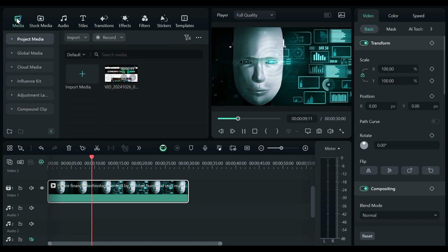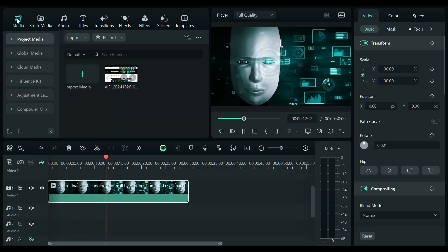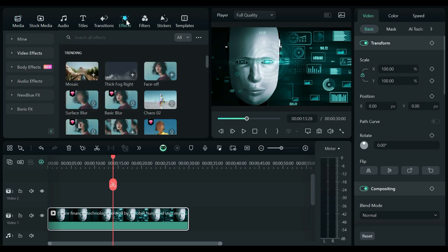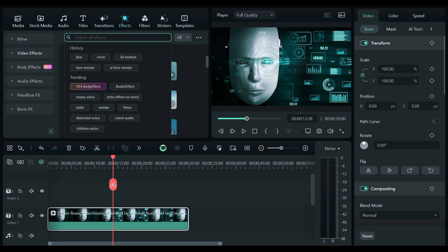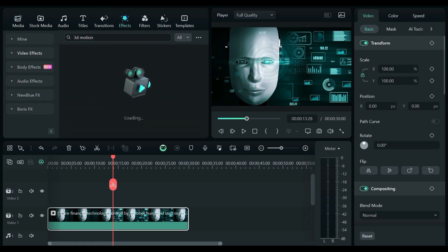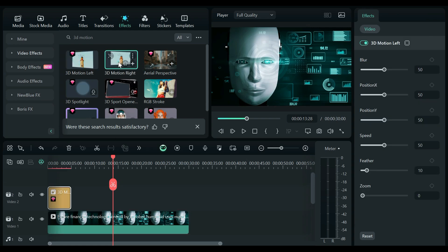First, import your video clips into the timeline. Easy, right? Now, let's add some 3D flair. Head over to the Effects tab and type 3D Motion in the search bar. You'll find a range of eye-popping effects to choose from.